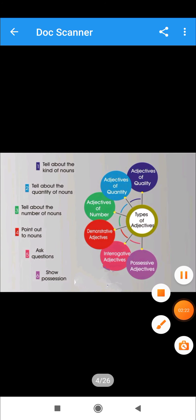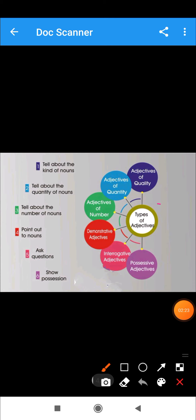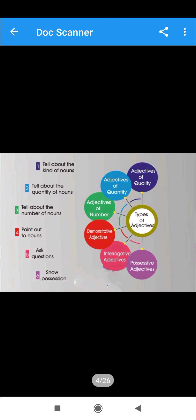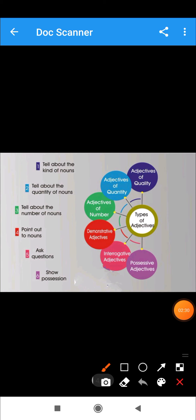Now we will go through the types of adjective. We will discuss the types of adjective: adjective of quality, adjective of quantity, adjective of number, demonstrative adjective, interrogative adjective, and possessive adjective. First of all, we will discuss adjective of quality.